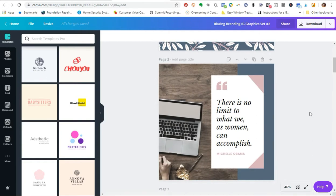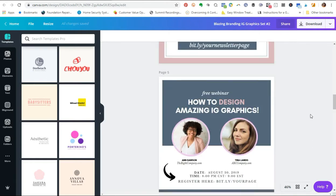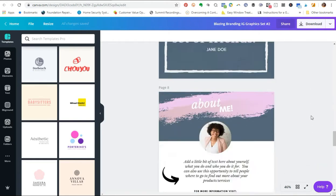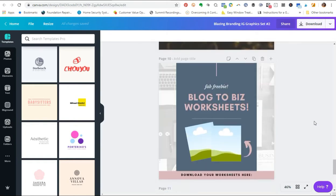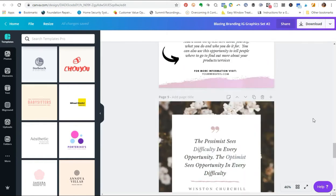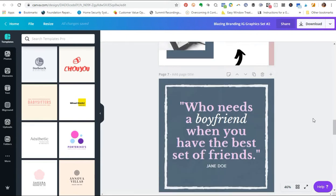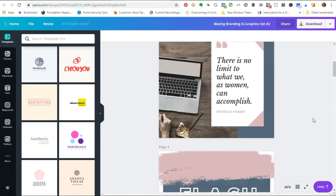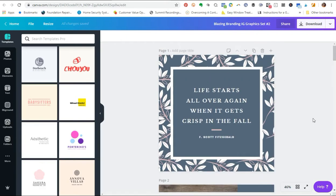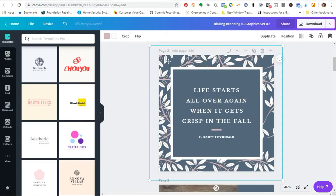These are some pre-designed templates for those of you that want to save time and don't want to struggle with designing graphics from scratch. This is over 60 plus graphics that you can use to market and promote your business beautifully on social media. With these graphics, for example, it's easy to change the colors.